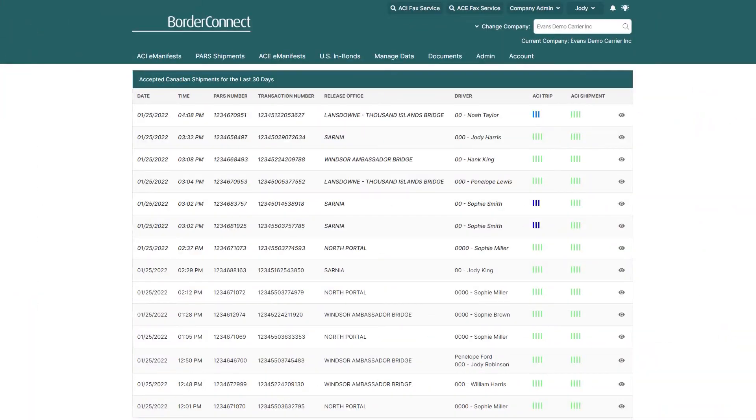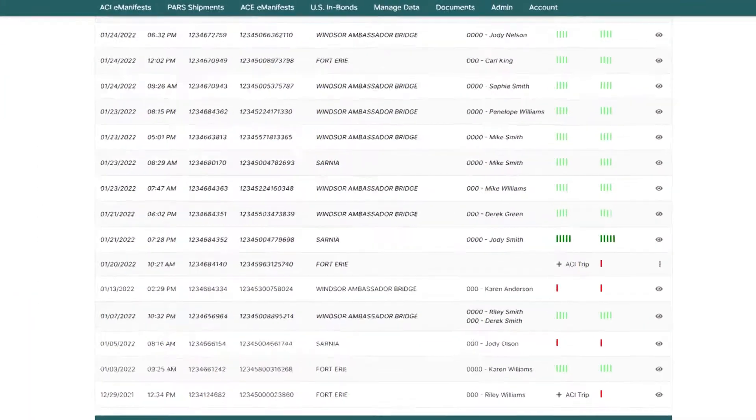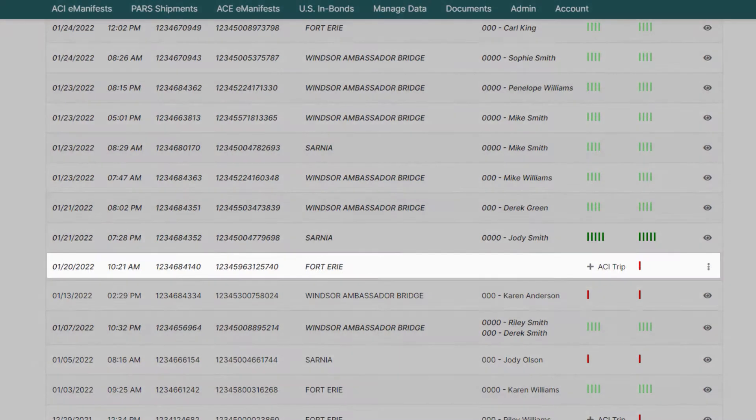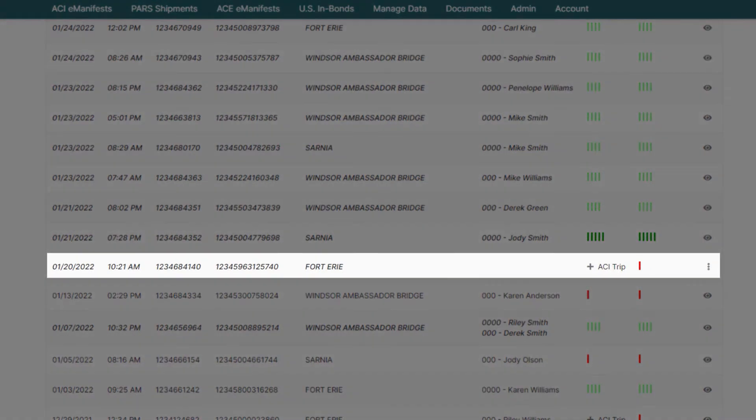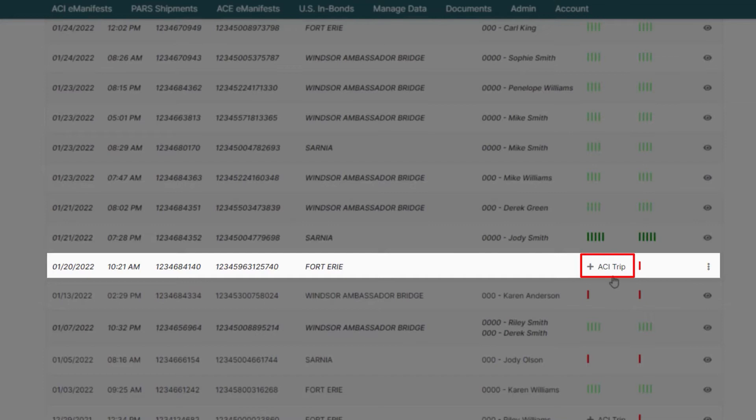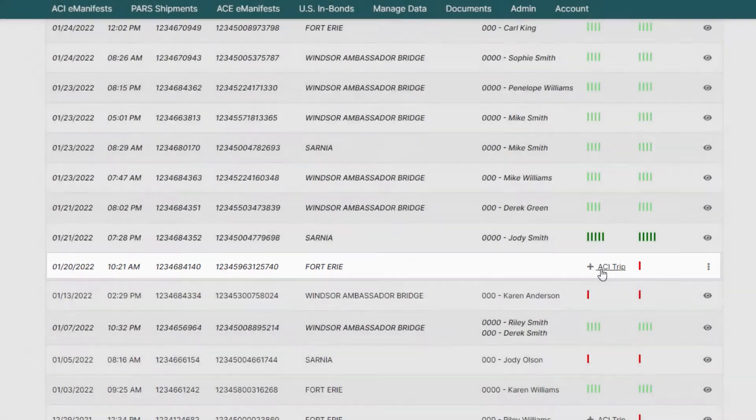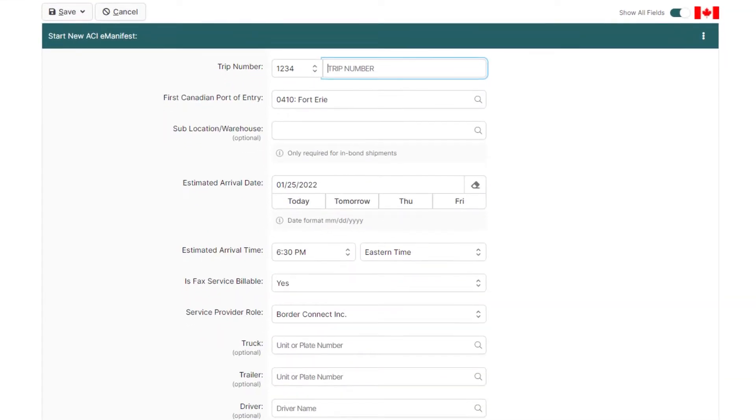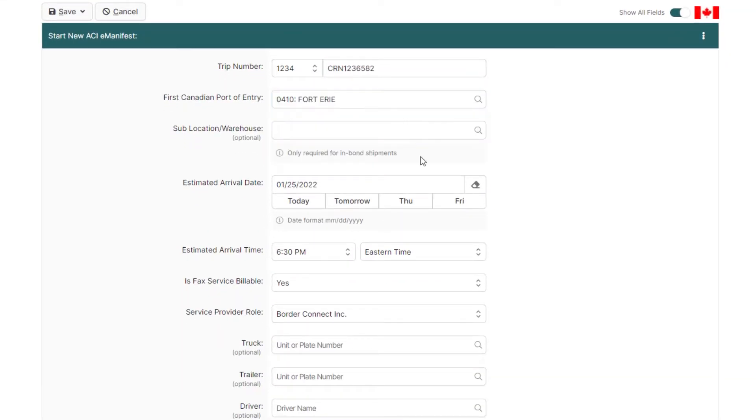If you scroll down on the accepted shipments listing, you can see that this PAR shipment doesn't have an ACI eManifest created for it yet. So if you wanted to create an ACI eManifest for this PAR shipment, just click the ACI trip button and you can start creating an ACI eManifest for it on the fly.